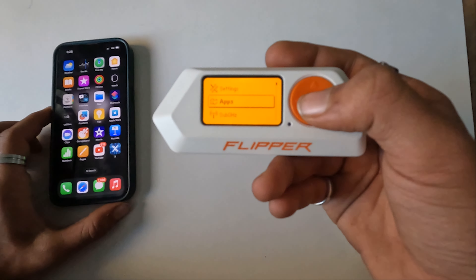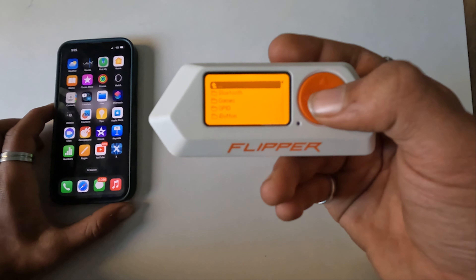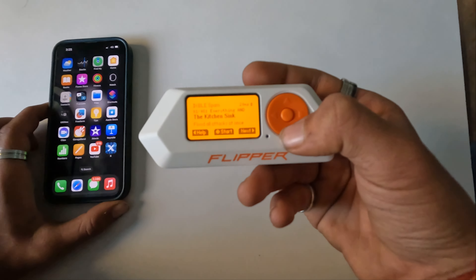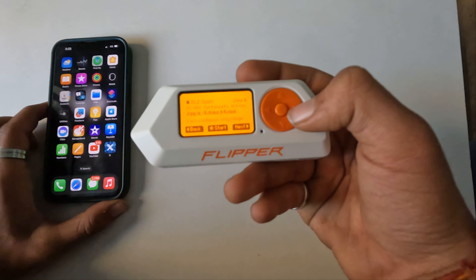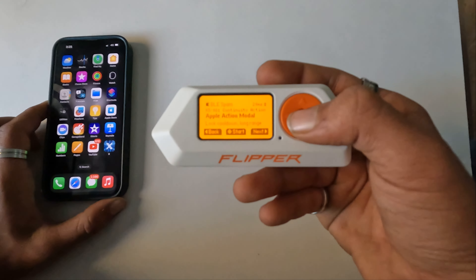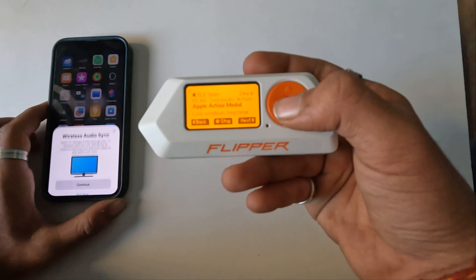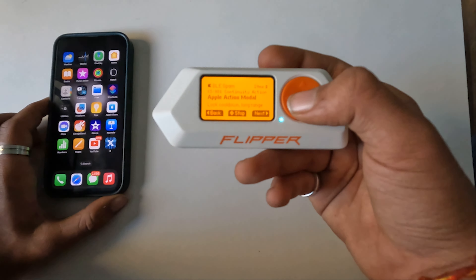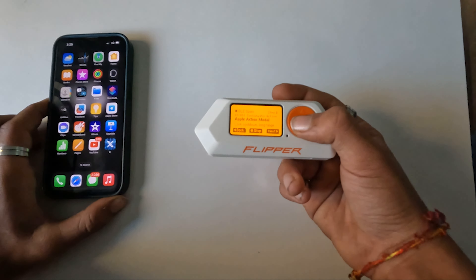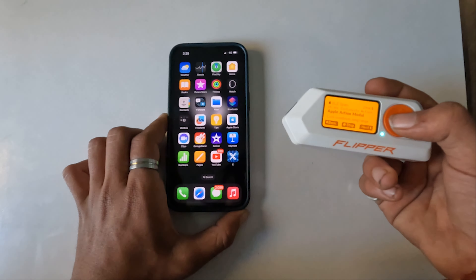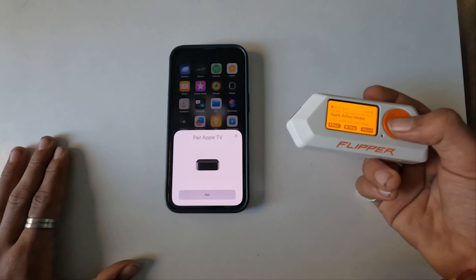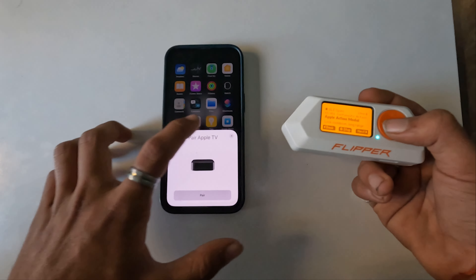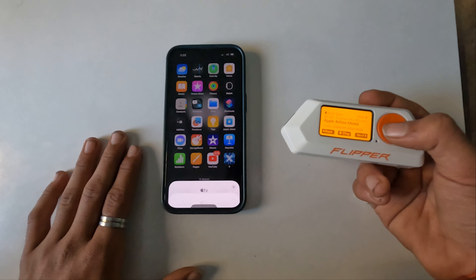Let's try something with the phone. My Bluetooth is already on. In the applications, go to Bluetooth, then BLE spam, and let's try the Apple action model. It appears to be doing some sort of pop-up bomb — as you guys can see — let me just take a look across.